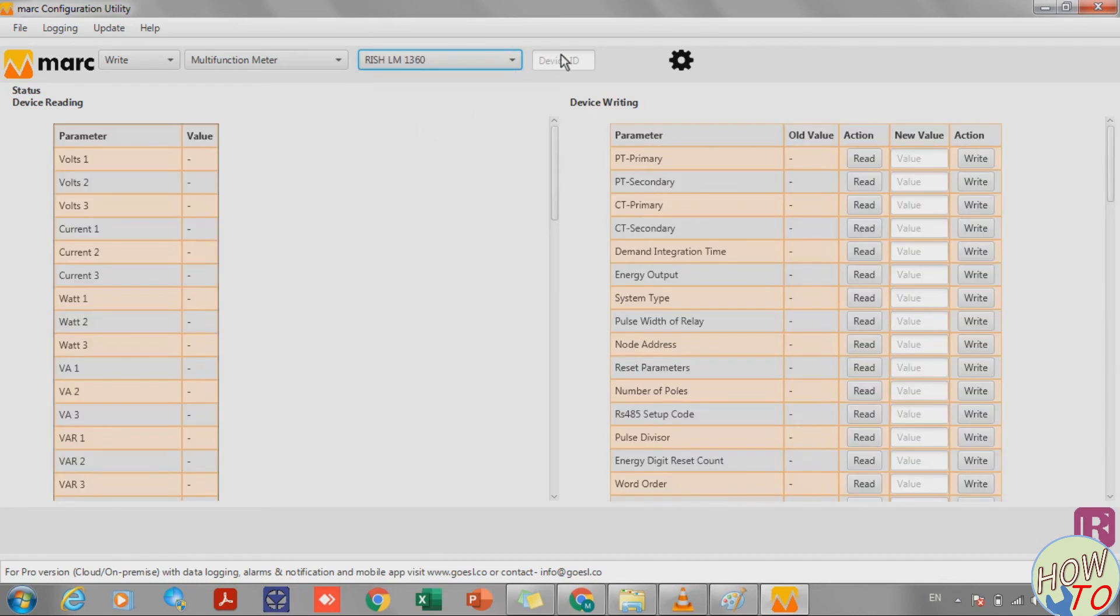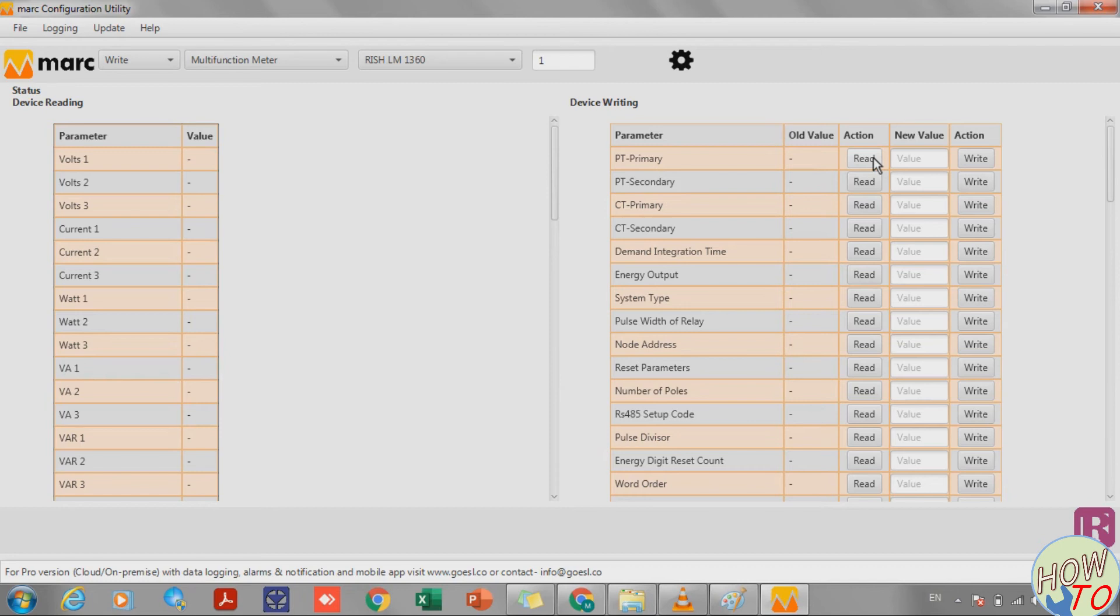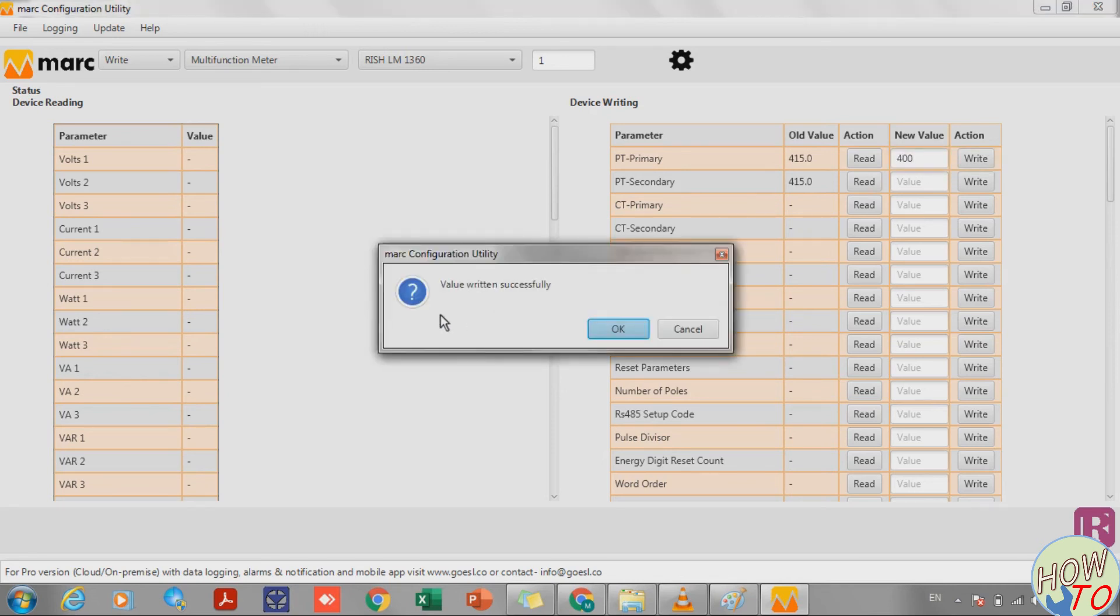Put the ID, it's 1 in our case. Now on the right side, this panel is for writing the settings for our meter. We can read and write.